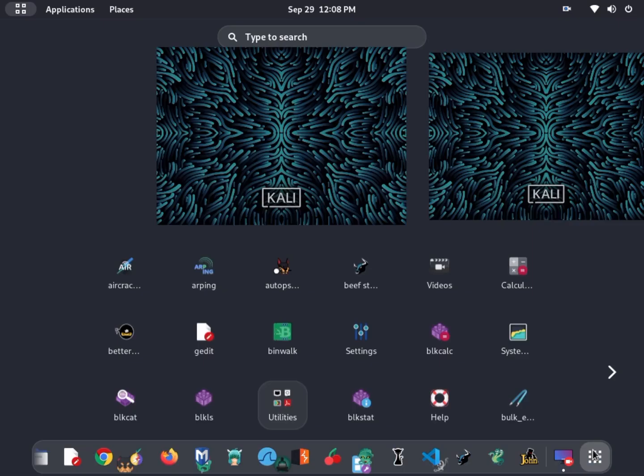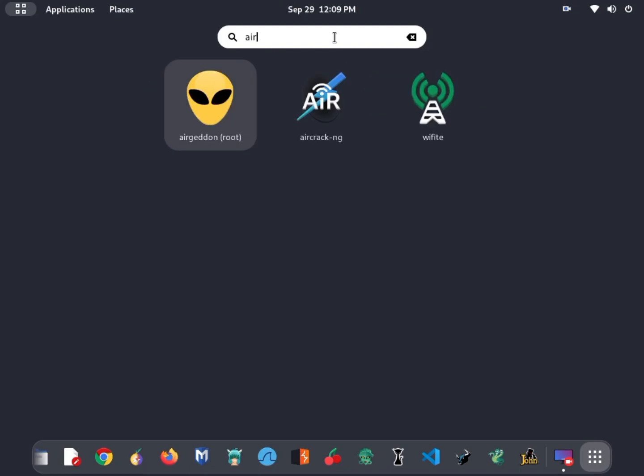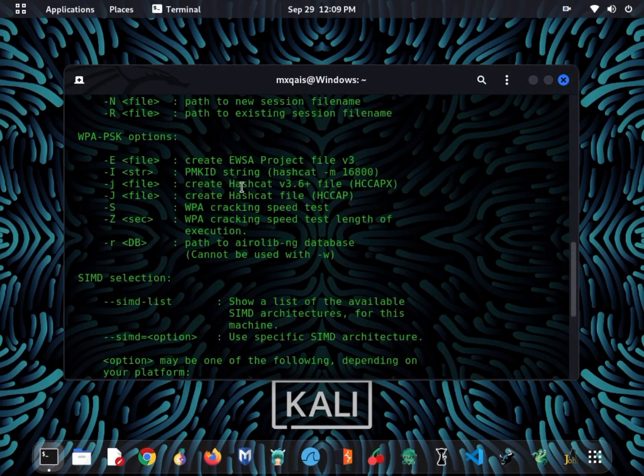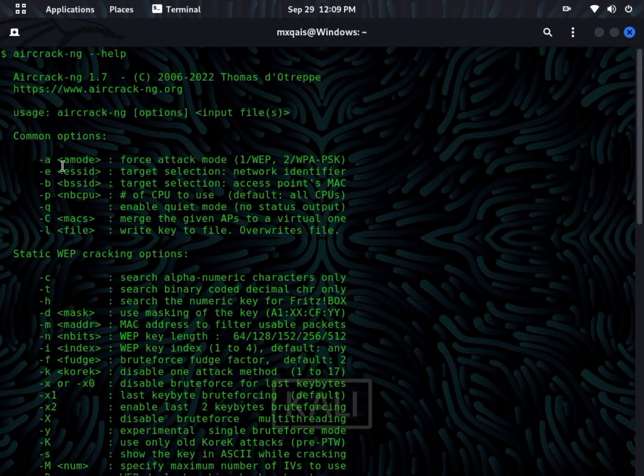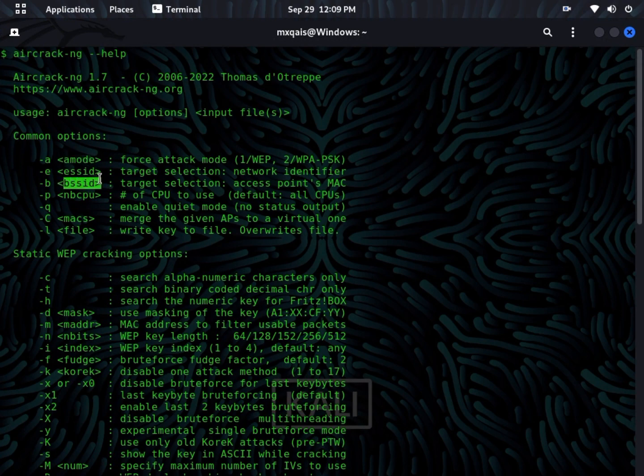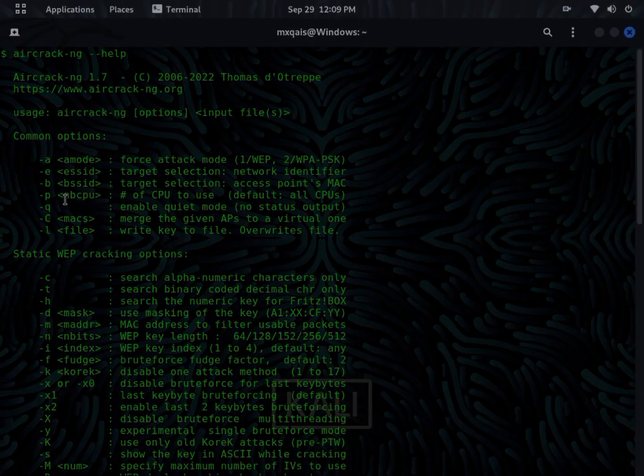Aircracking is a suite of tools for auditing wireless networks. It can crack WEP and WPA keys, making it a valuable tool for testing the security of your own Wi-Fi network.